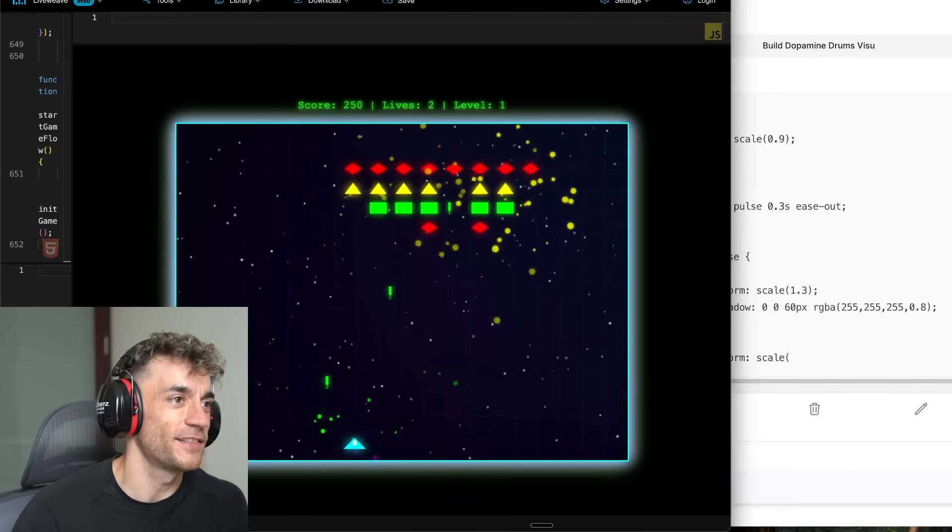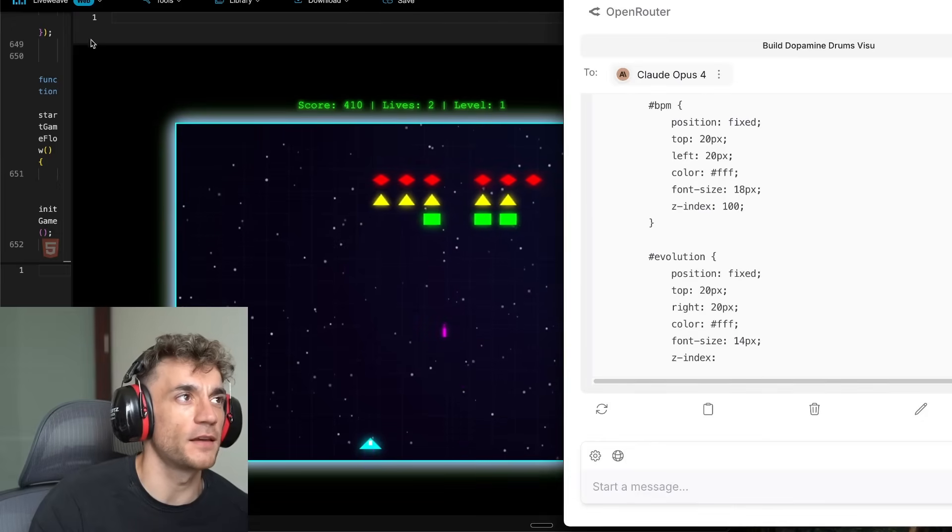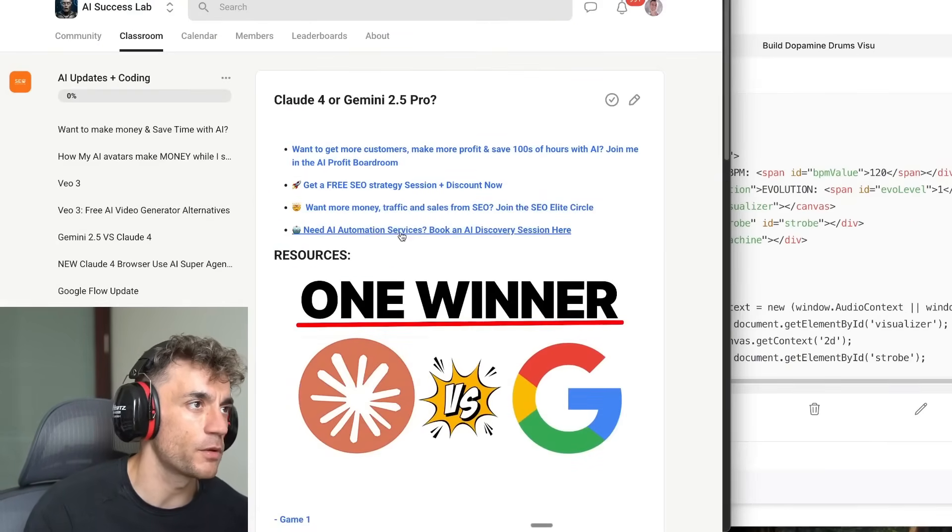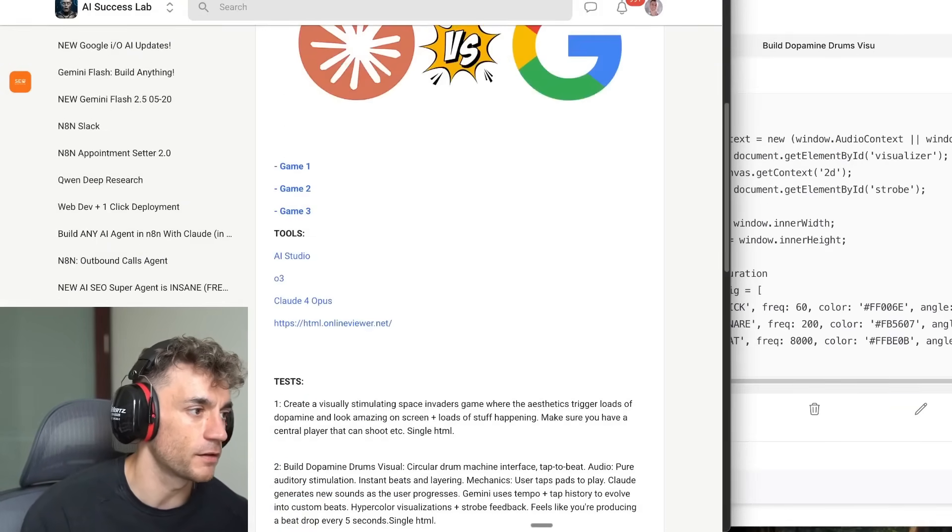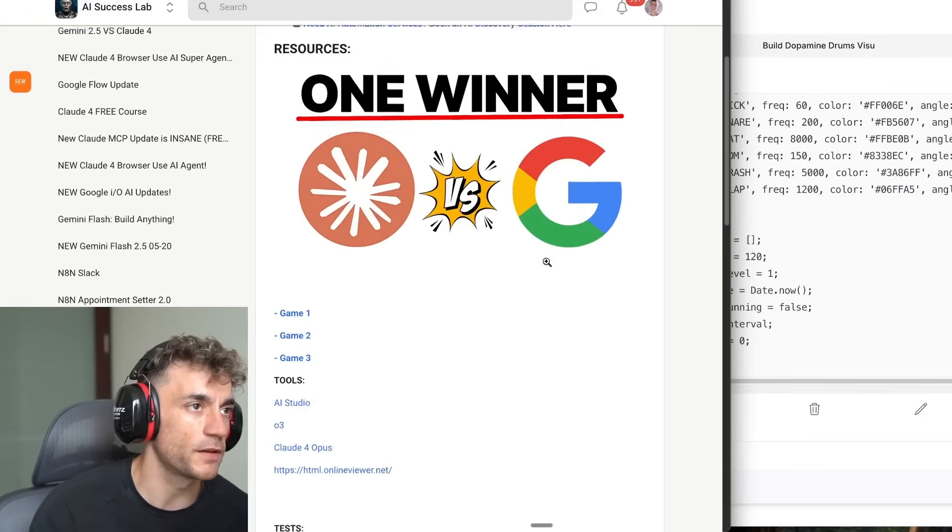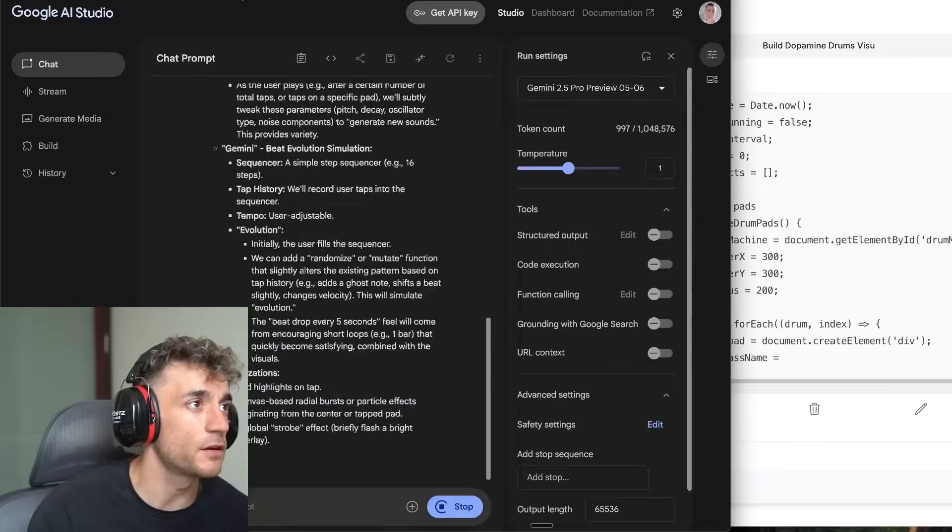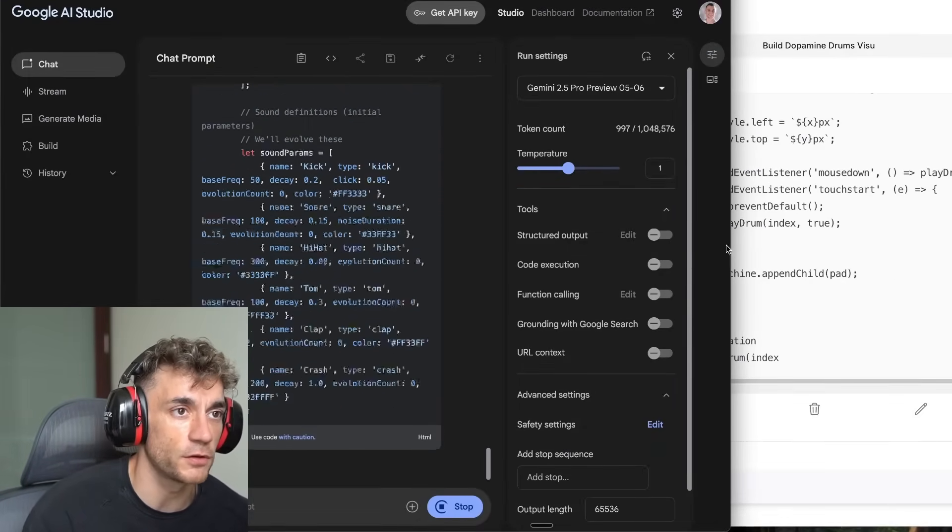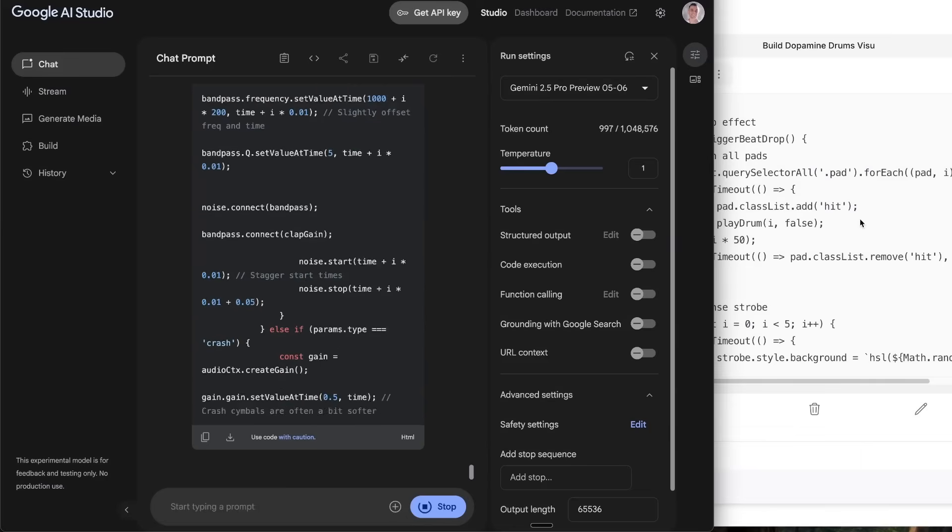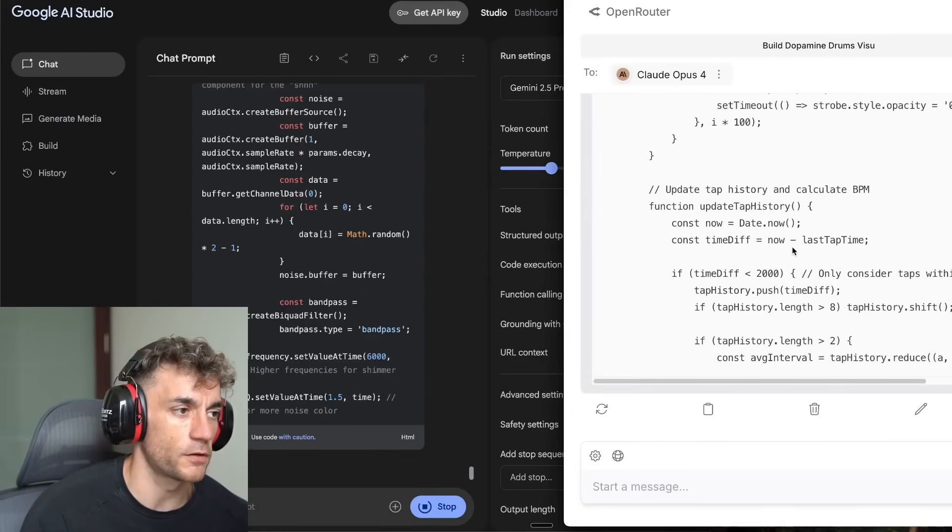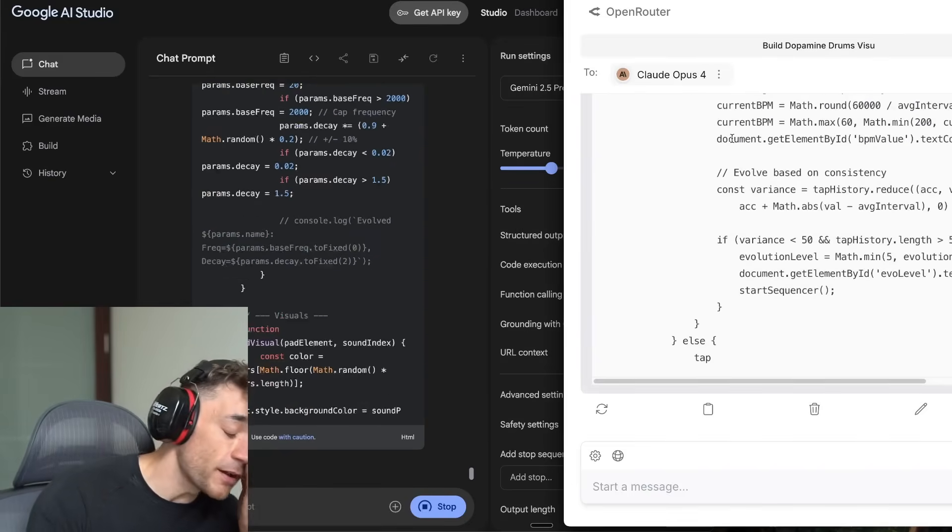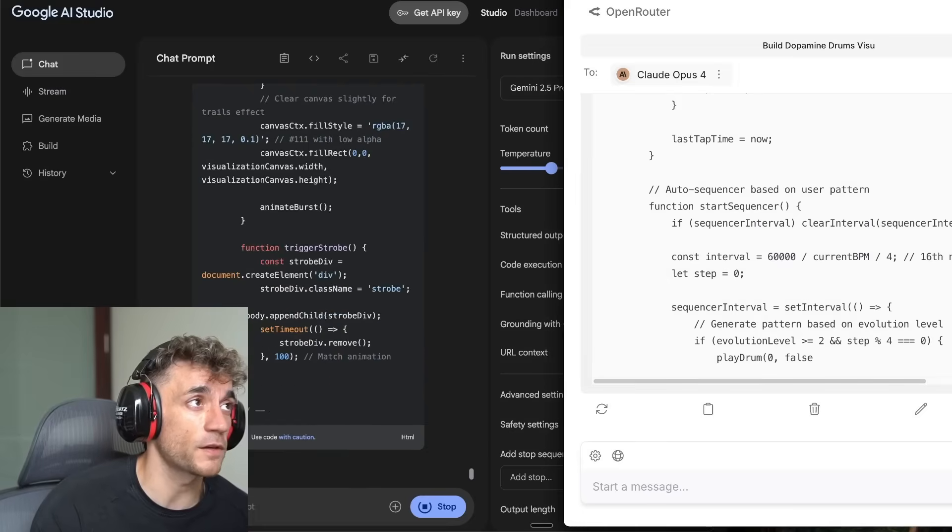Let's move on and we'll start the next round. So what we're going to say is build dopamine drums, visual circular drum machine interface, tap the beat. Basically, we're trying to build like a drum machine sort of game. Let's see if we can actually do this with Opus as well. We'll see what we get back. In the meantime, I'm going to get back to playing that game. That was incredible. See, the effects are just insane. By the way, if you want to get this stuff, feel free to get it inside the AI Success Lab completely free. You can grab all the prompts from me from today. Plus, there's tons of training in there, as you can see on the left-hand side.